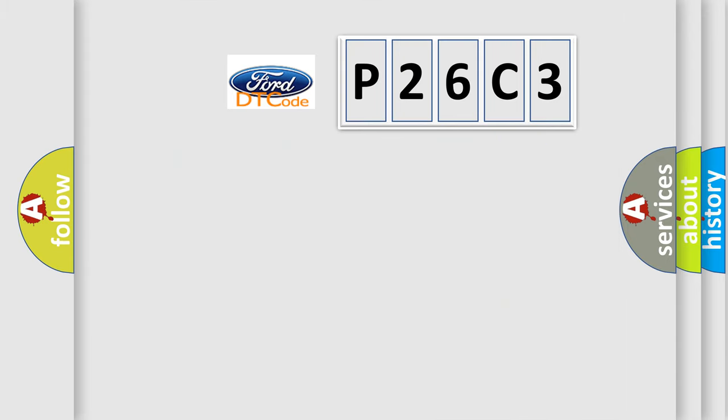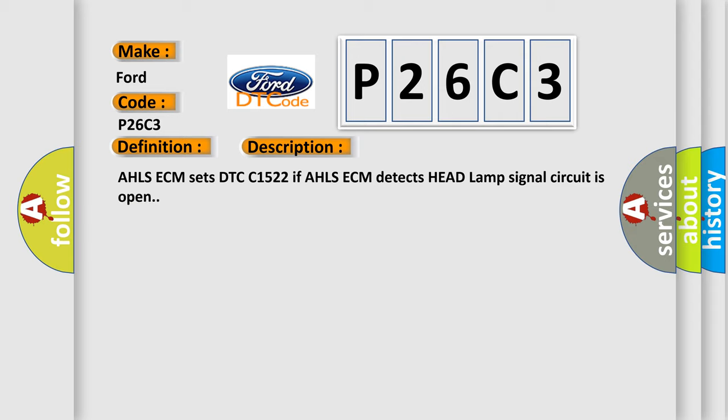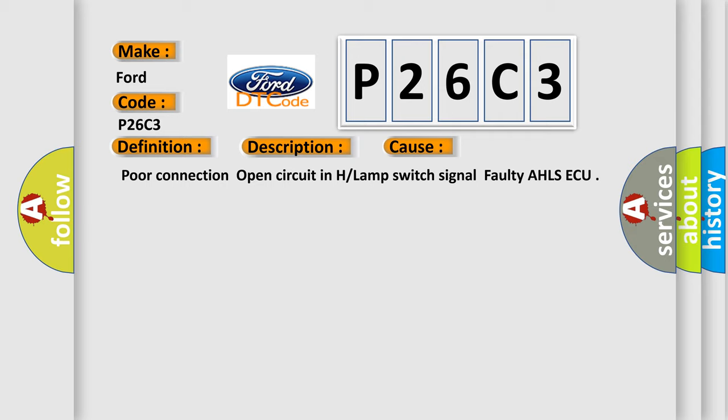So what does the diagnostic trouble code P26C3 interpret specifically for Infinity car manufacturers? The basic definition is Headlamp switch fault. AHLSECM sets DTC C1522 if AHLSECM detects headlamp signal circuit is open. This diagnostic error occurs most often in these cases: Poor connection, open circuit in H or lamp switch signal, or faulty AHLSECQ.